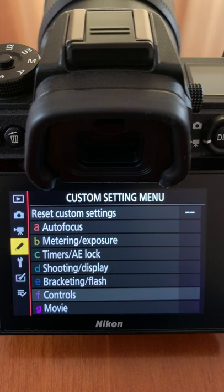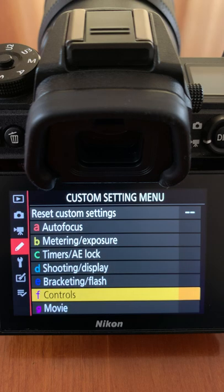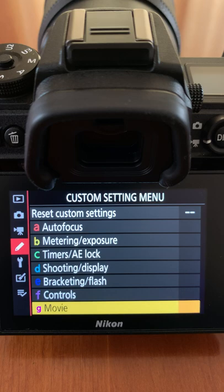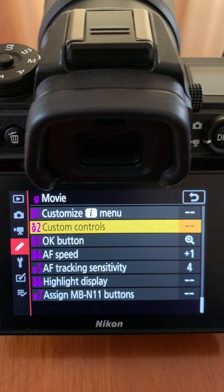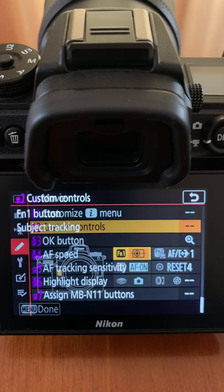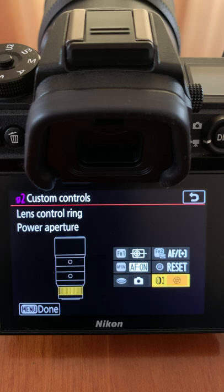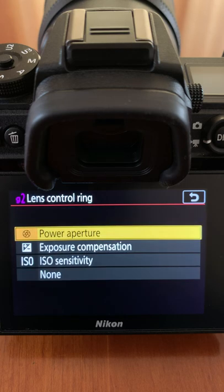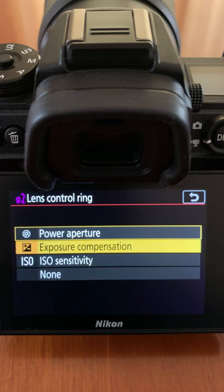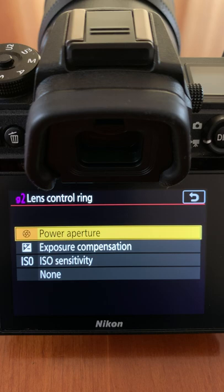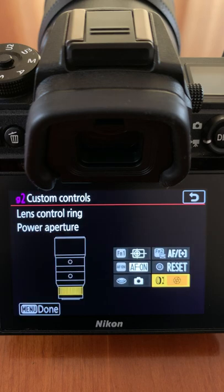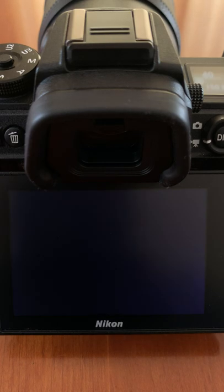If you want your video settings to be different from your photography settings, navigate to movie, press OK, custom controls and navigate to lens control ring, press OK and choose one of the options. For video I choose power aperture, press OK, then menu and menu again.